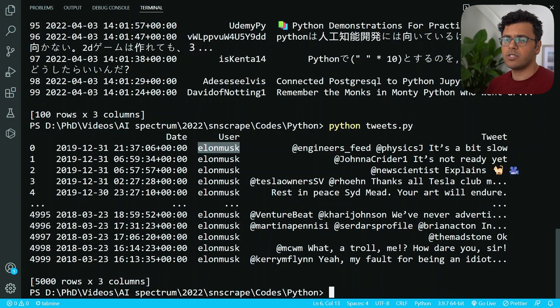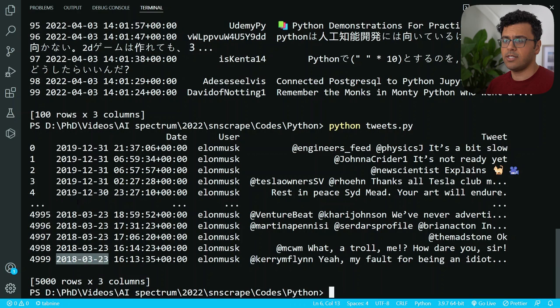That's how we can get unlimited tweets without using the Twitter API. But then the question is what we can do with all of these tweets. Well, one thing we can do is sentiment analysis. That's why I made this video where I explain how to use a state-of-the-art model from the Facebook AI team to do tweet sentiment analysis, so make sure to check it out. If this video was helpful, please give it a thumbs up and subscribe. Thanks for watching and see you later.